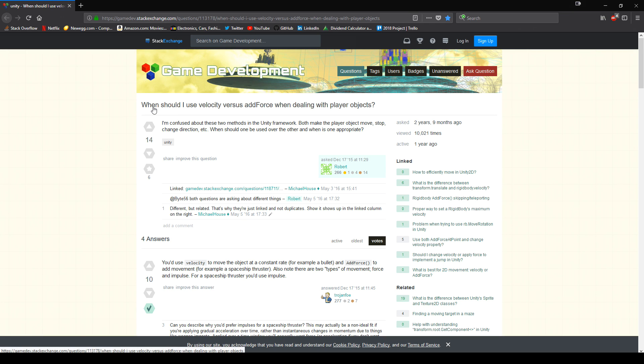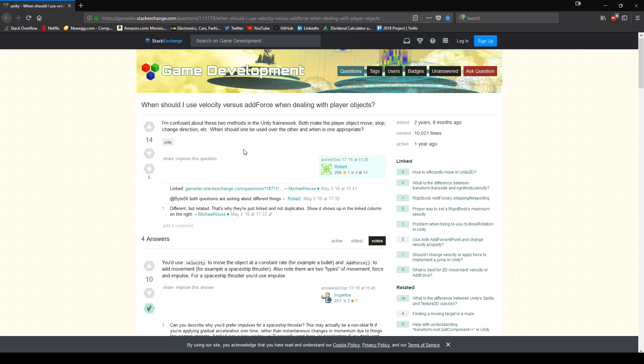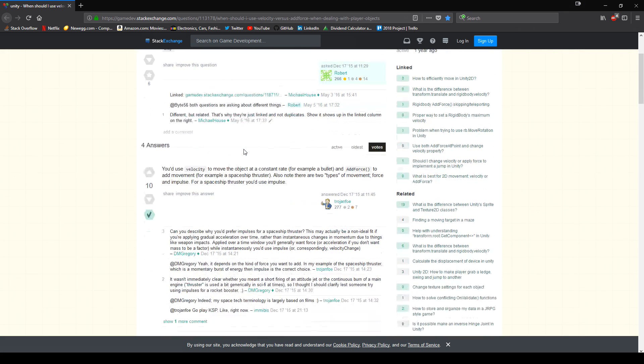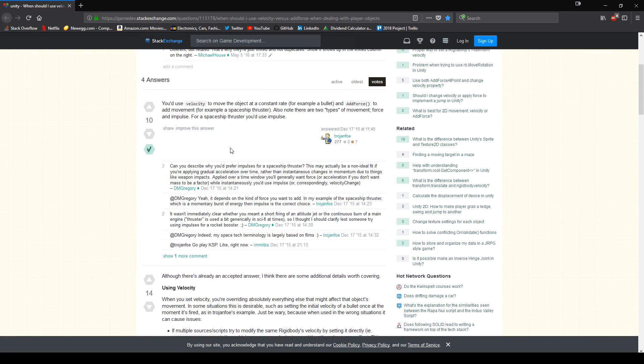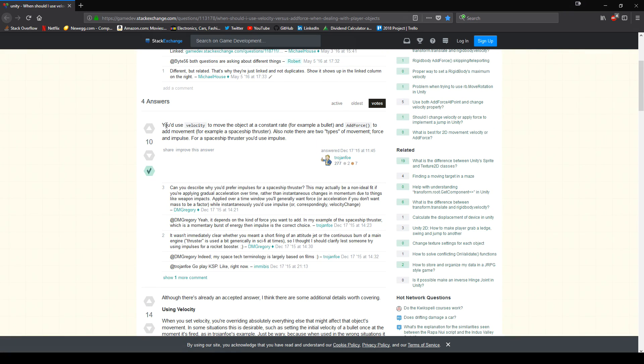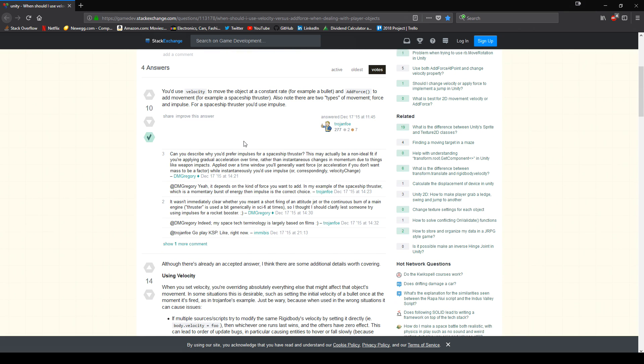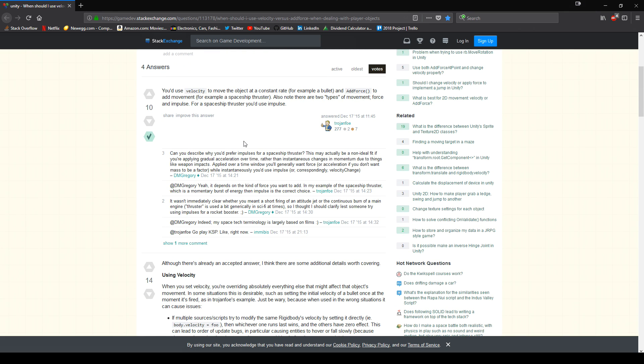In order to understand the difference between these two, we have this great explanation on GameDevStackExchange.com. And I like these two answers. The first one is you'd use velocity to move the object at a constant rate, for example a bullet, and AddForce to add movement, for example a spaceship thruster. Also note there are two types of movement, force and impulse. For a spaceship thruster you use impulse.